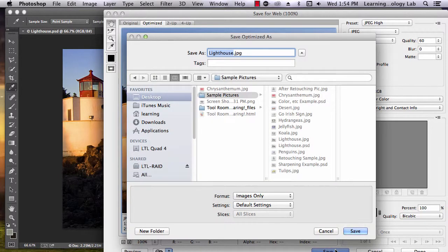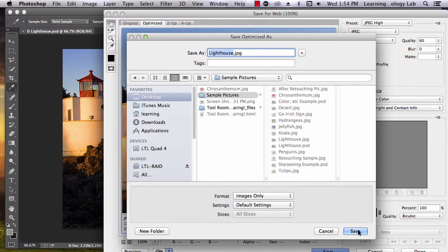Pick a name for your file and decide where you want it to go. Once you've selected this information, click Save.